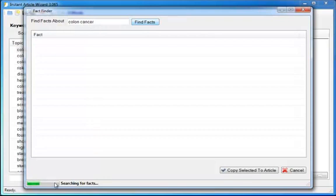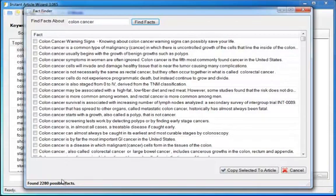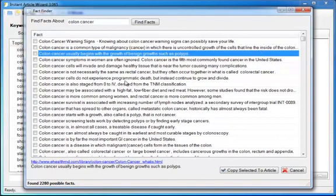It will search all of that, more than 1,000 pages of research for facts related to your keywords. Let it finish up. Look at this. 2,280 possible facts. How many articles could you write with that much research? And then you can click on a sentence. Colon cancer usually begins with the growth of benign growth such as polyps. It tells you where that came from and gives you the full sentence in case the sentence is too long to fit in the window. That sounds really good. I would like to use that in my article. I can click the check box.